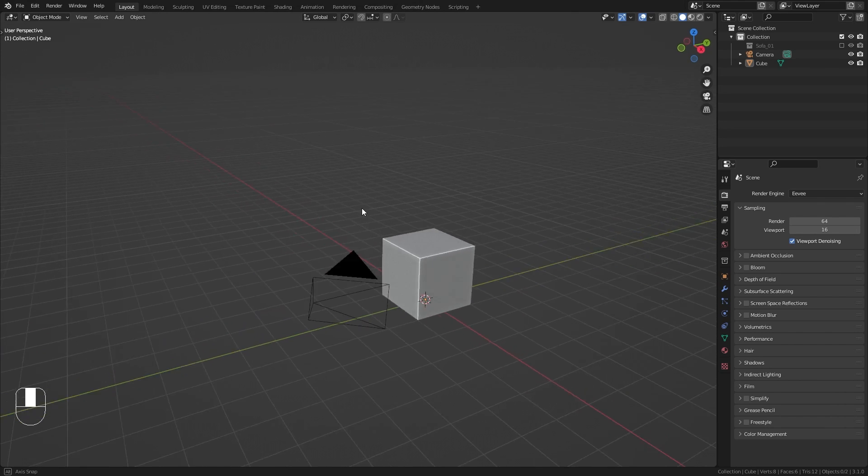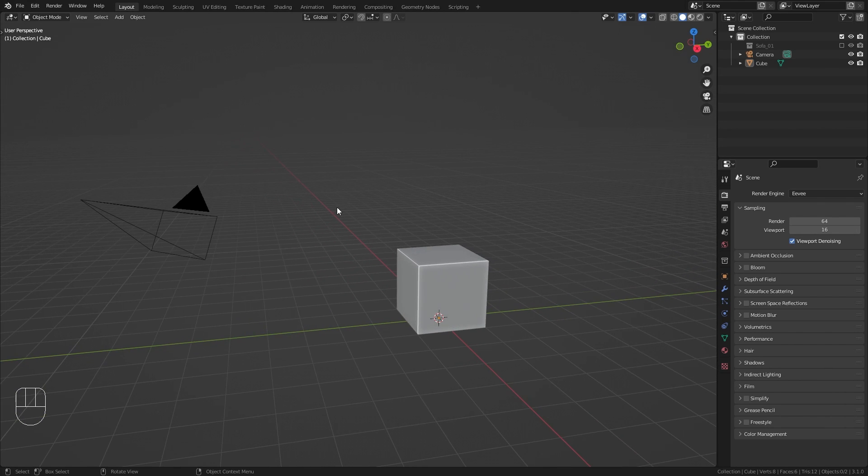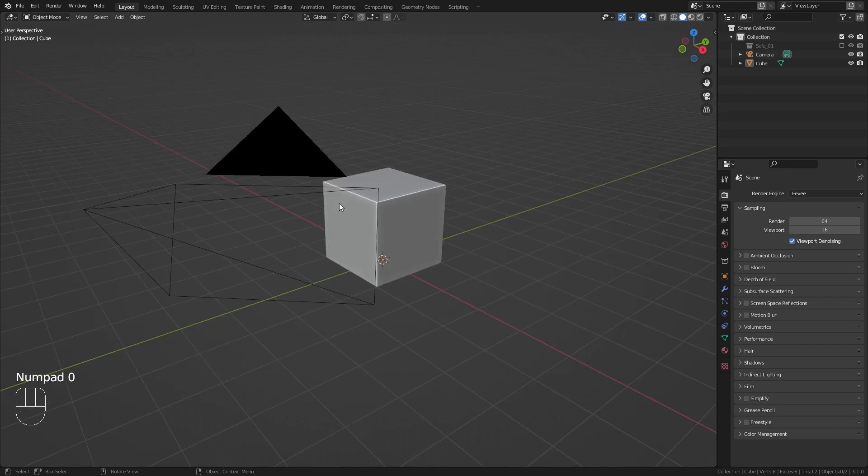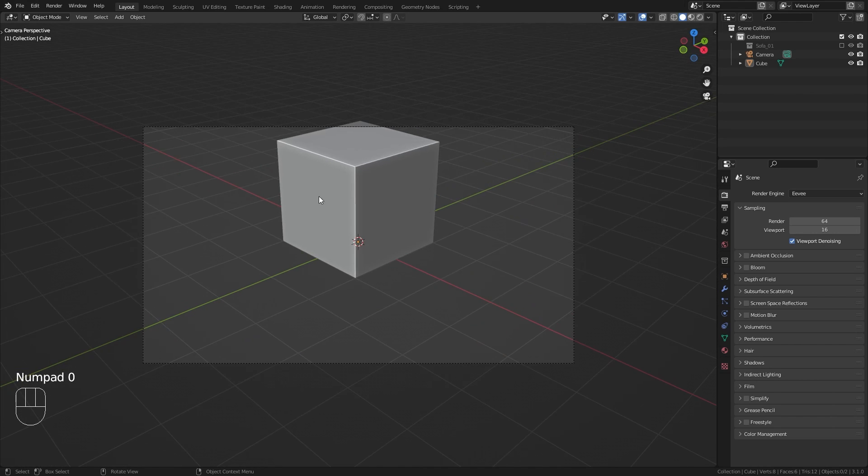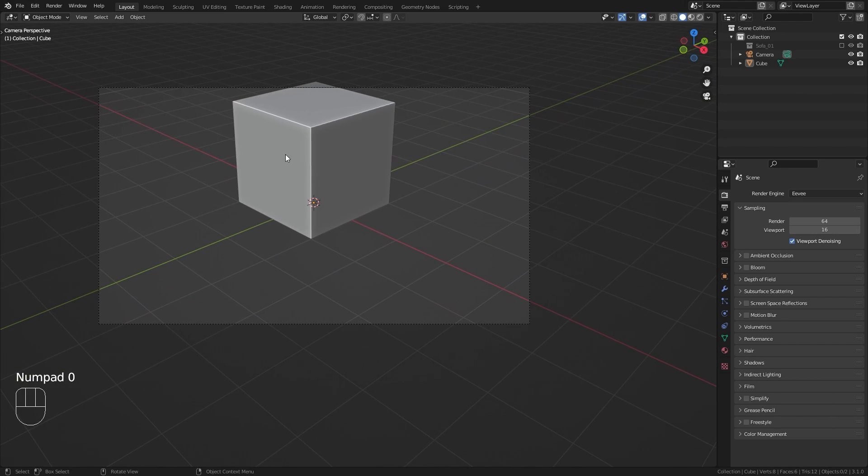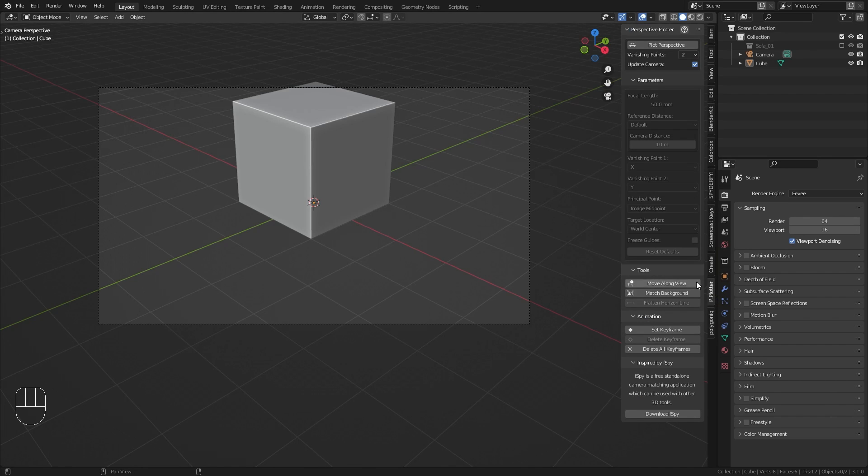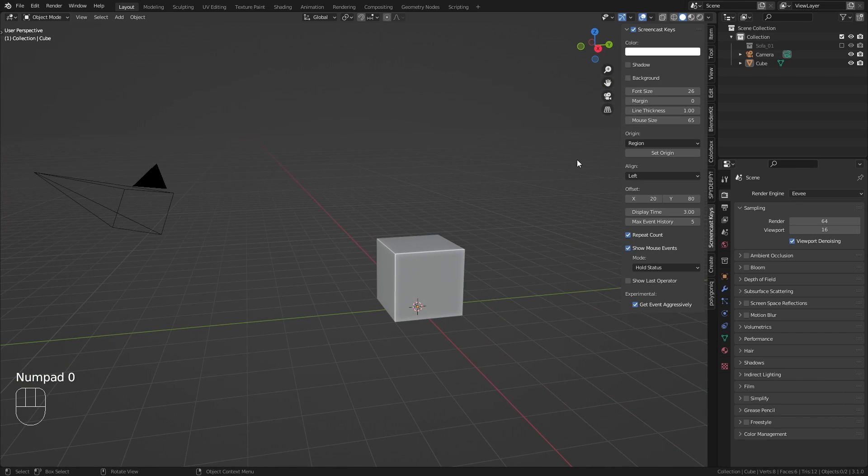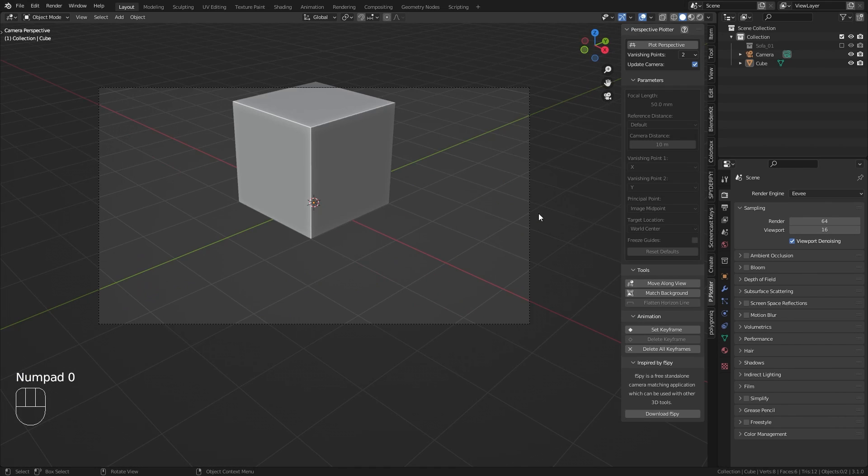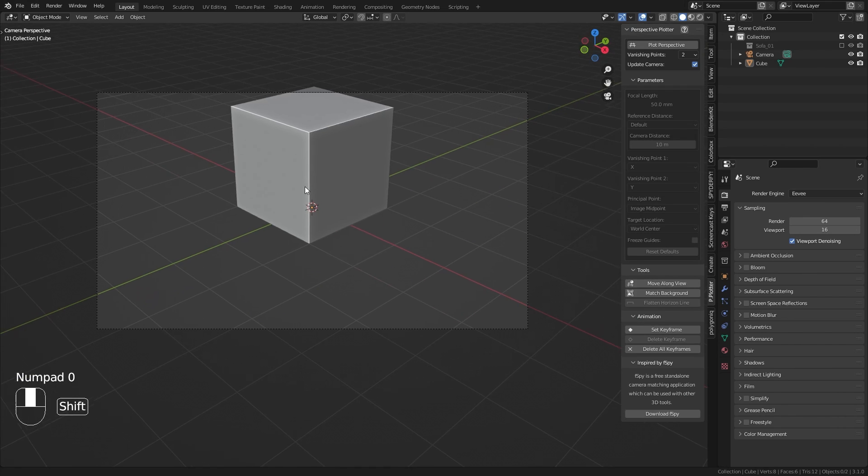With this done we can close the user preferences. In order to now get the Perspective Plotter tools we need to be in the camera view. So let's press numpad 0 to get into the camera, then press N to open up the side panel. Right here you should find the Perspective Plotter options. This panel is only available as long as you are in the camera view.